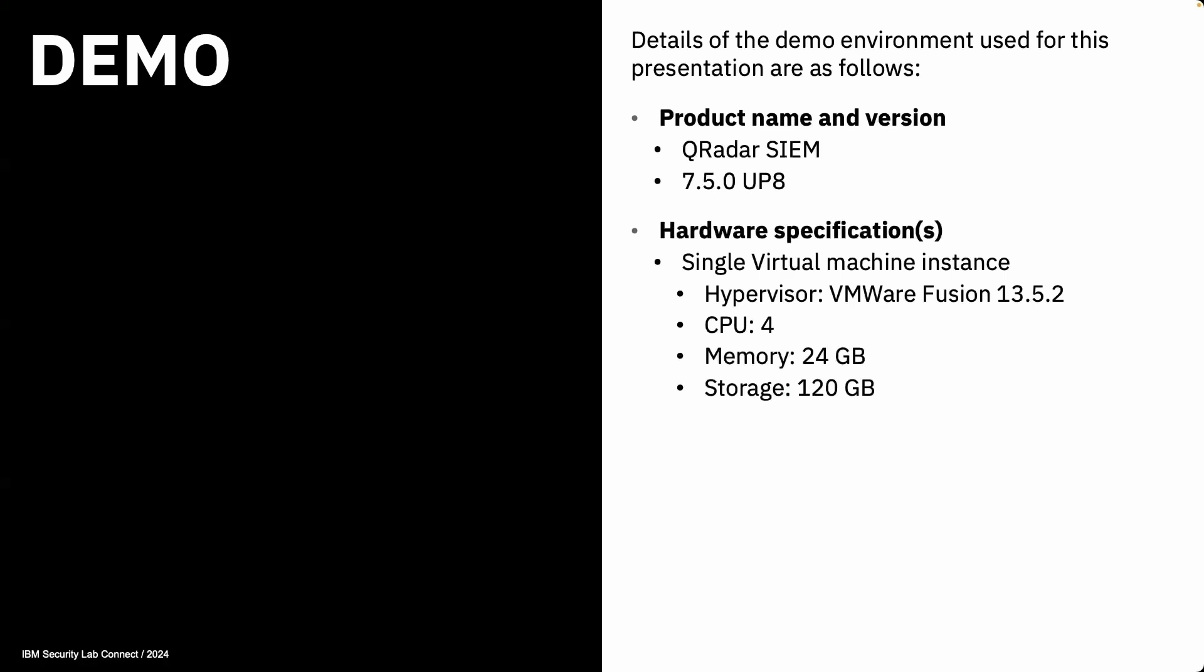Let's move to the demo. In this demo, we are using host OS as macOS with Intel processor, then hypervisor VMware Fusion. The CPU we are giving is 4 and memory is 24 GB, and storage is 120 GB. This is because of some storage restriction on the host device. We are giving 120 GB of storage, but recommended is 250 GB.